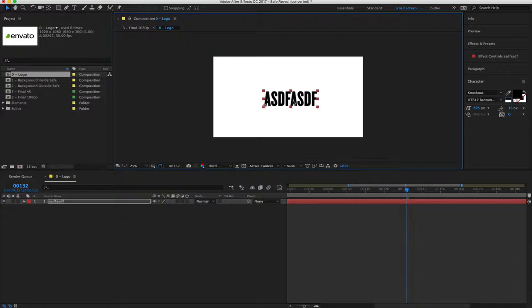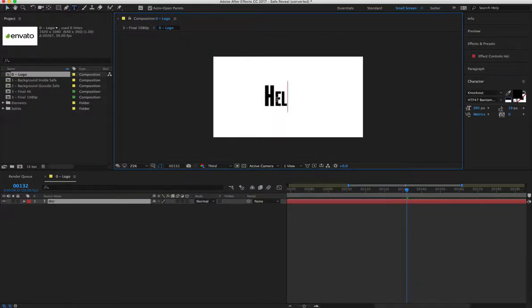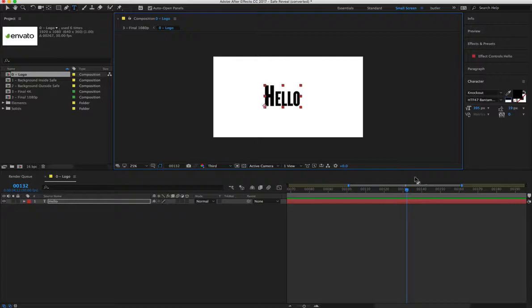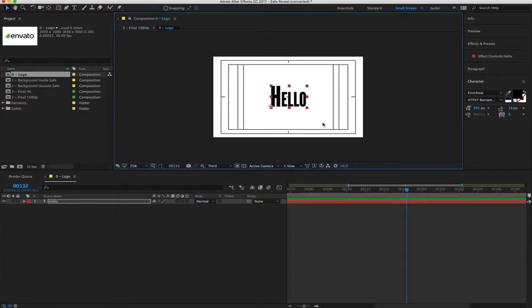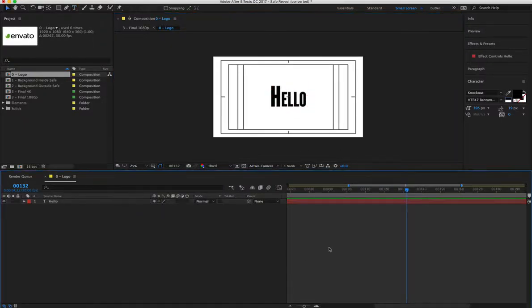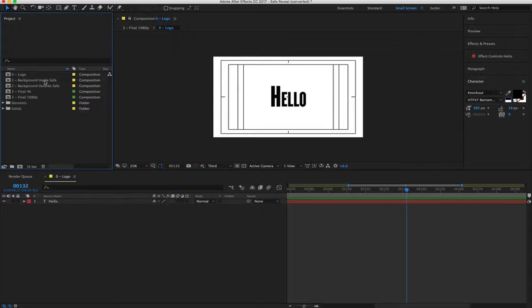And there we go. Hello. So put that right in the middle. There we go. And now we'll jump over into number 1.